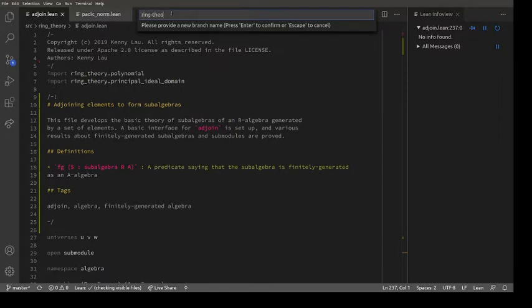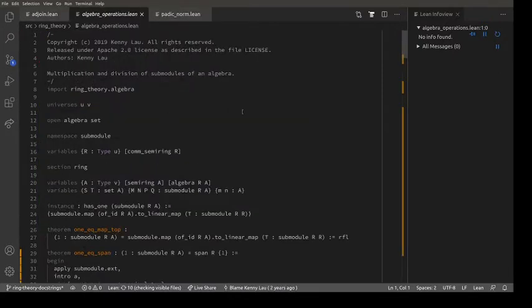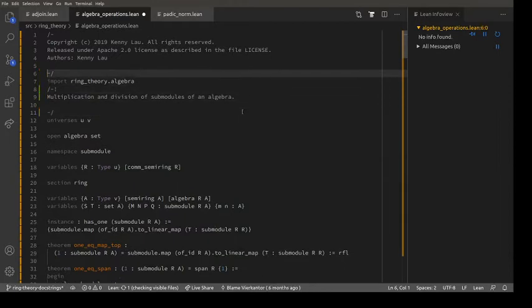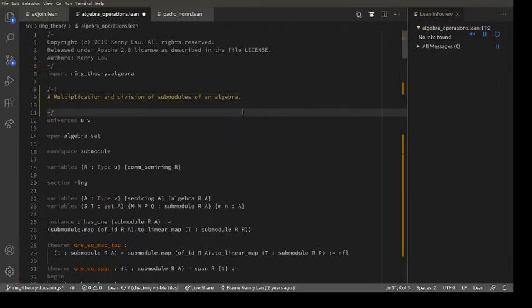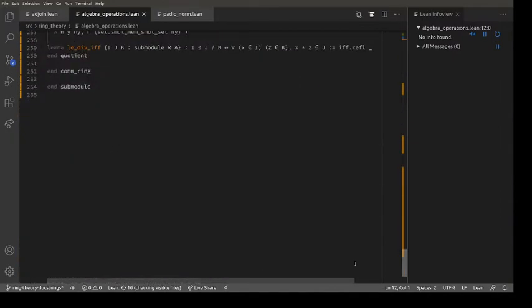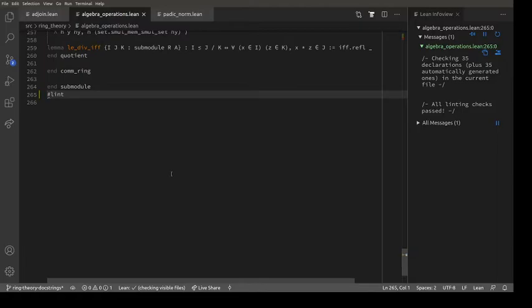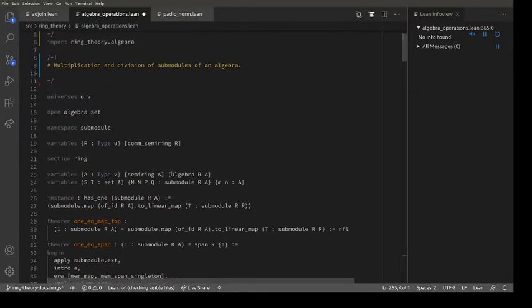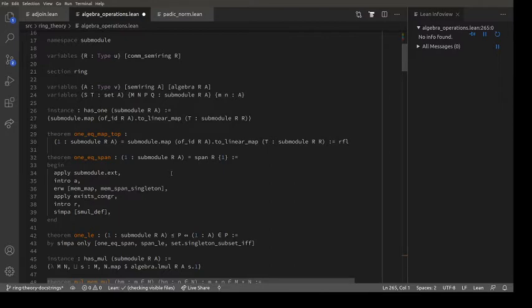Again, this has problems - this should go here, that should go there. Multiplication and division of submodules of an algebra. Let's lint it as well. The linter is happy, so the only issue again is we don't have a module doc string. Multiplication and divisions of submodules of an algebra - so what's going on in this file? There's `submodule_one` - I wonder what that means.